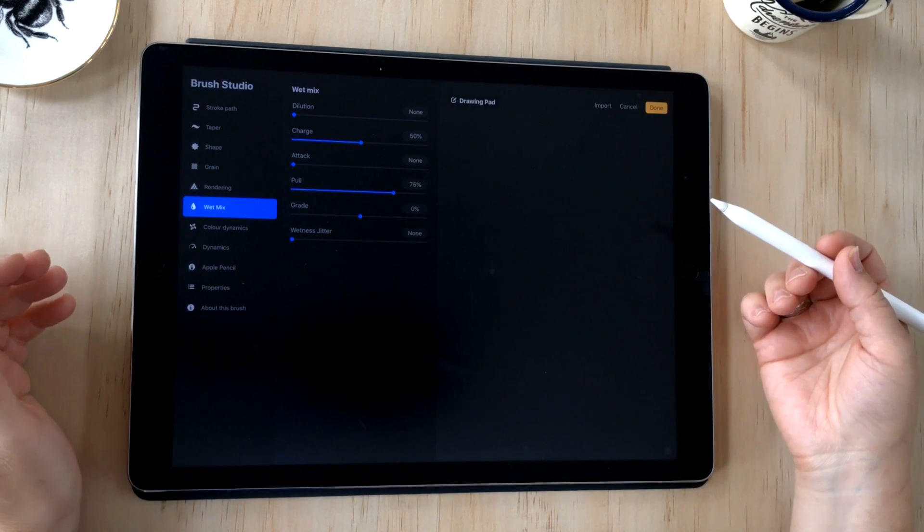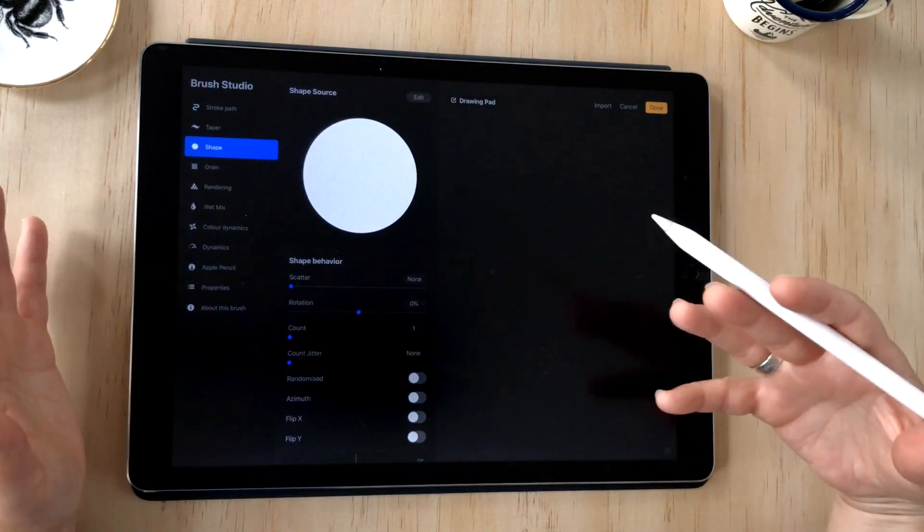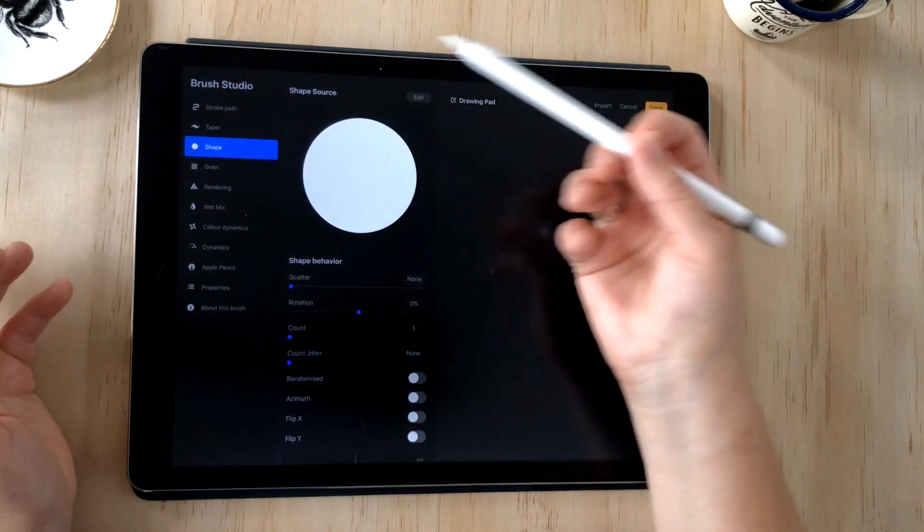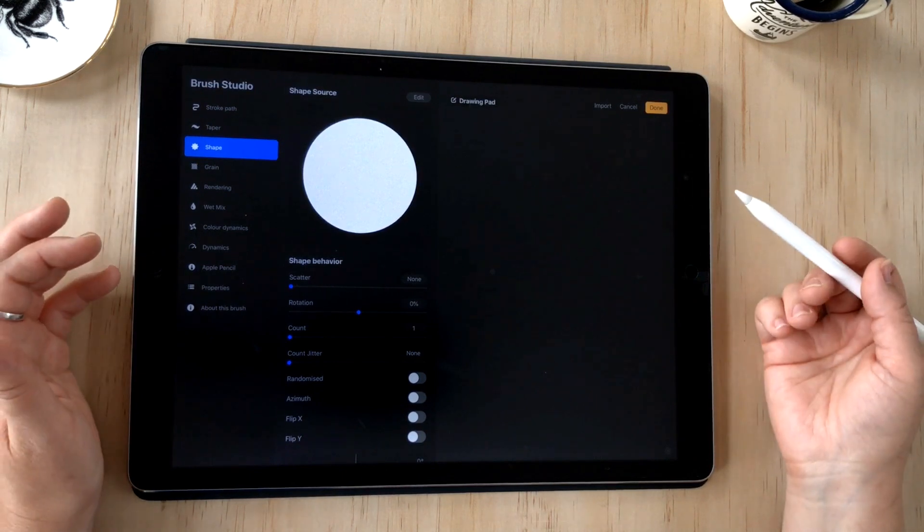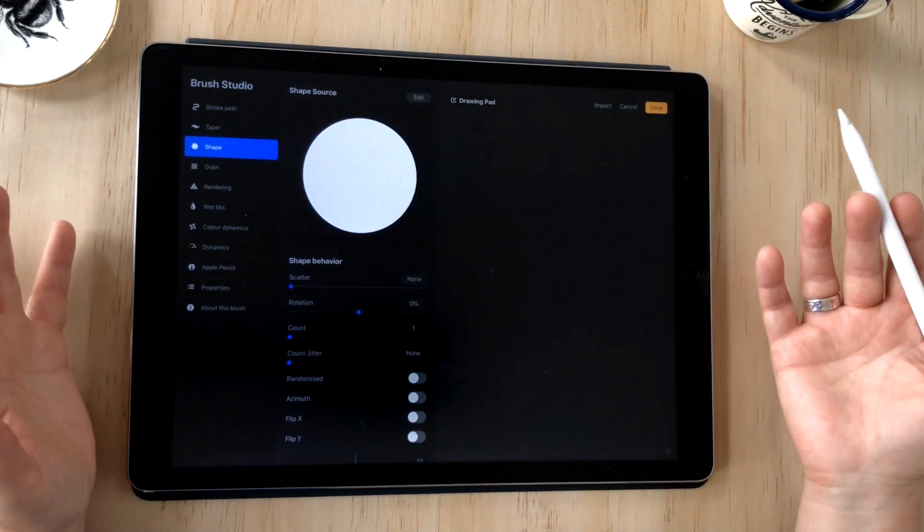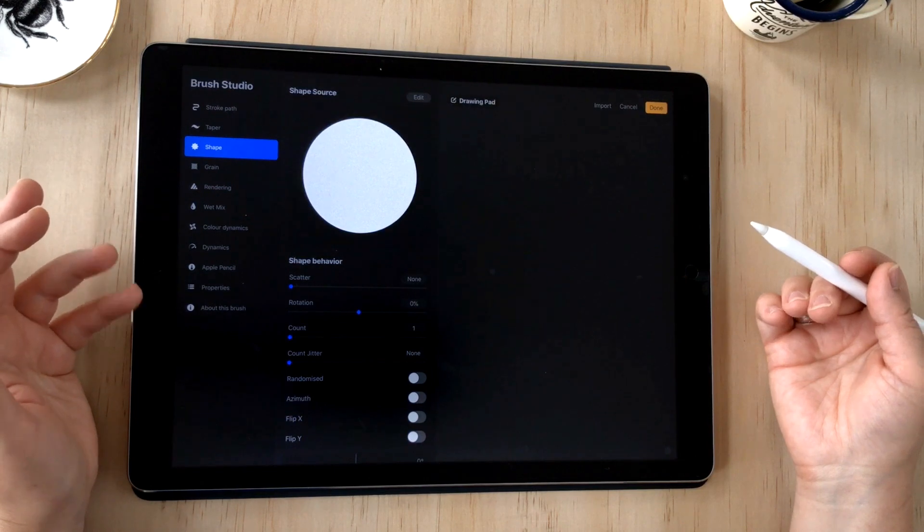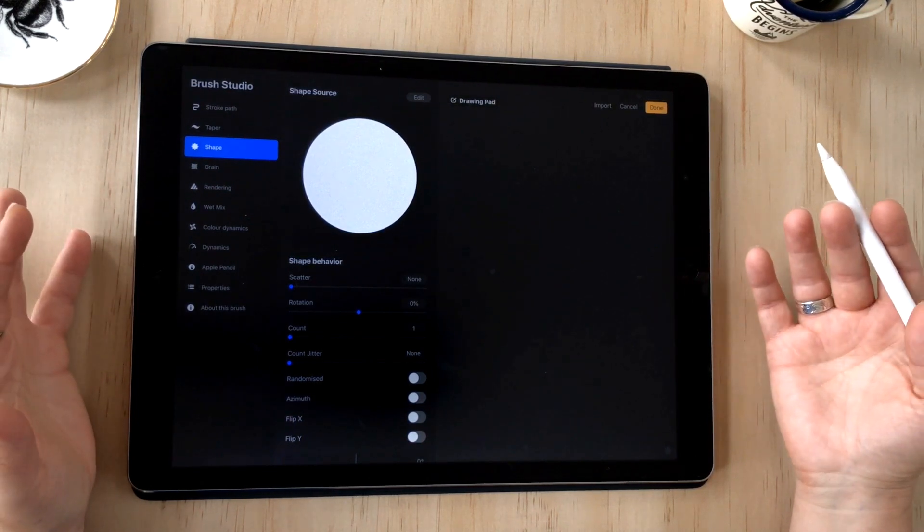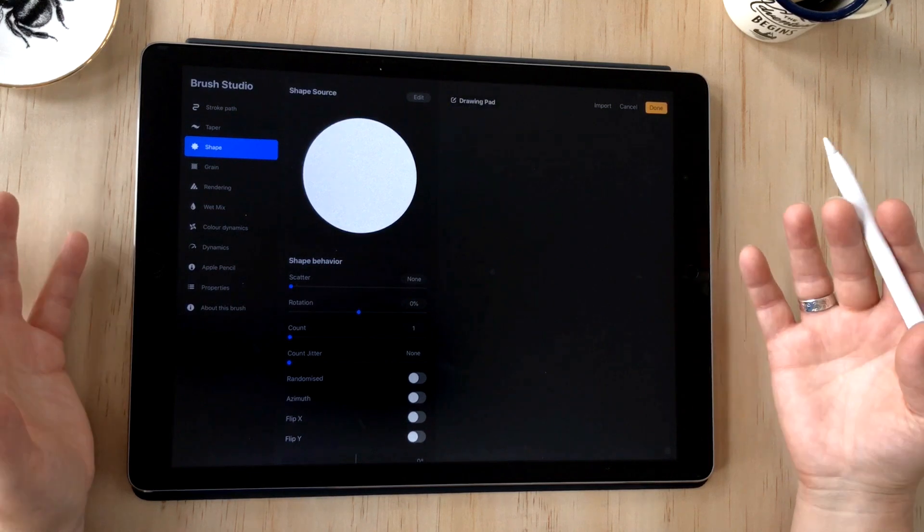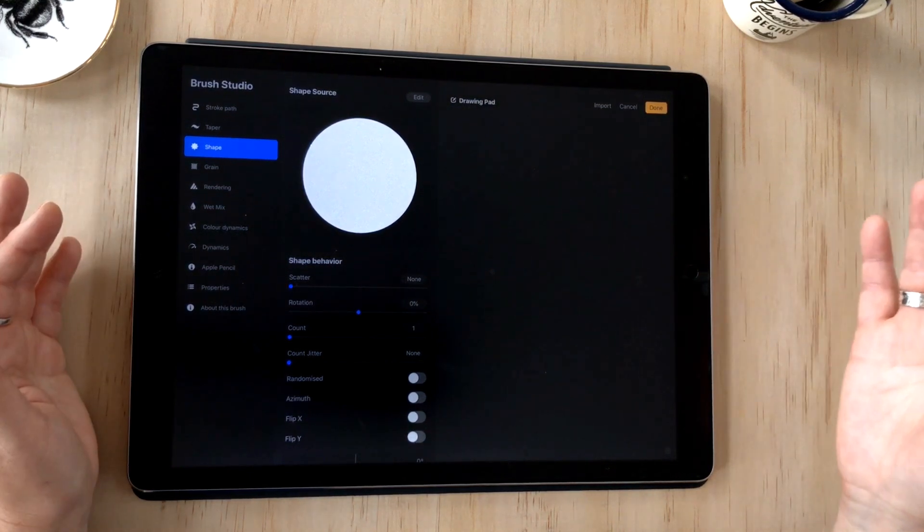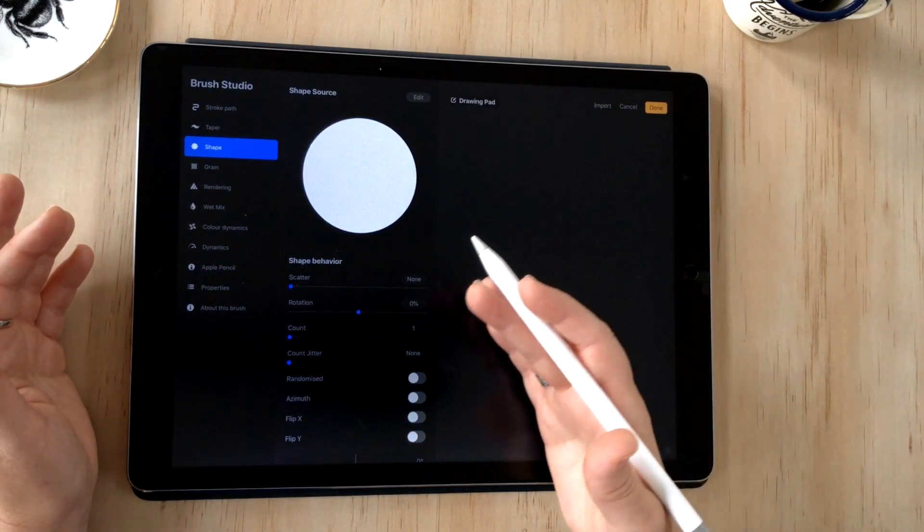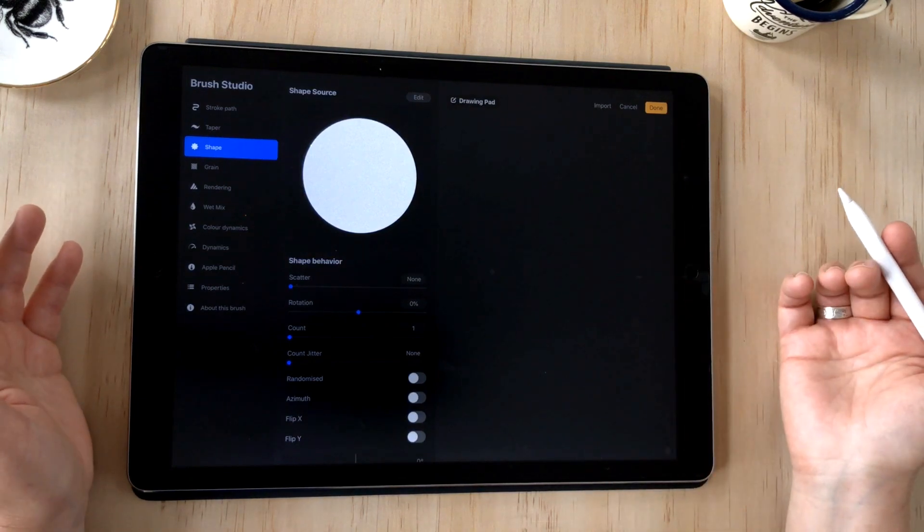Right, so back to creating our brush. Procreate explains the difference between shape and grain really well in their handbook. They say grain is the texture that sits inside your brush shape. While the shape acts as a container for the grain, the grain acts like the paint roller. When you paint a stroke, the grain is rolled inside the shape and onto the canvas.